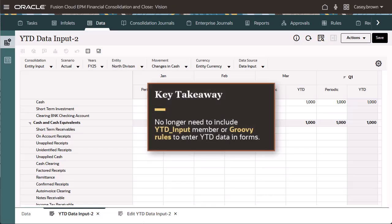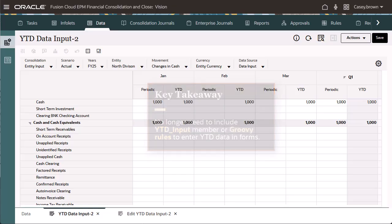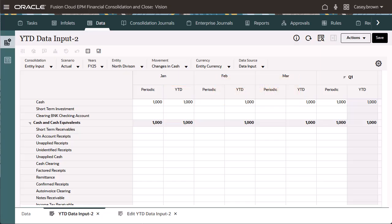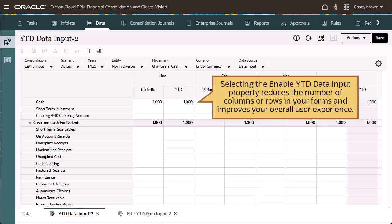The key takeaway is you no longer need to include YTDInput or groovy rules to enter YTD data in forms. You can input and view YTD data in the same field. Selecting the EnableYTDataInput property reduces the number of columns or rows in your forms and improves your overall user experience.